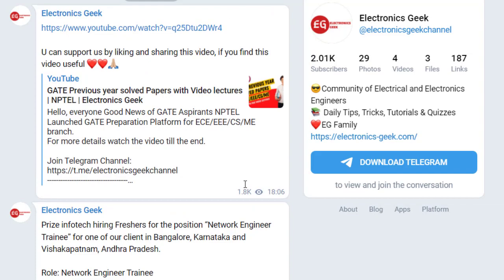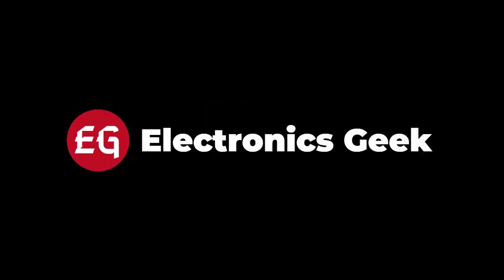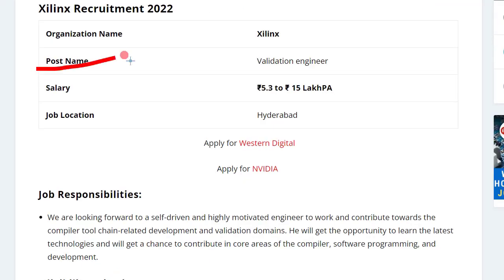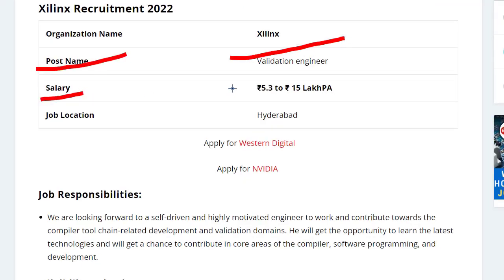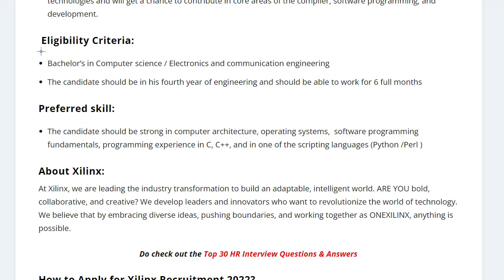The post name is Validation Engineer. The salary you can expect is from 5.3 to 15 lakh per annum, and the job location is in Hyderabad. Now let's talk about the eligibility criteria.